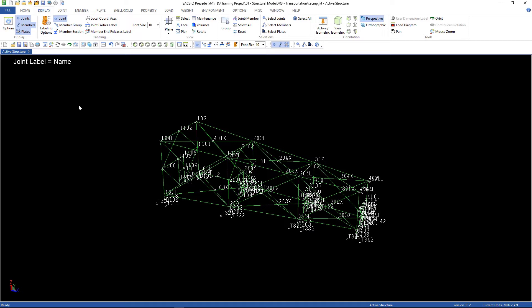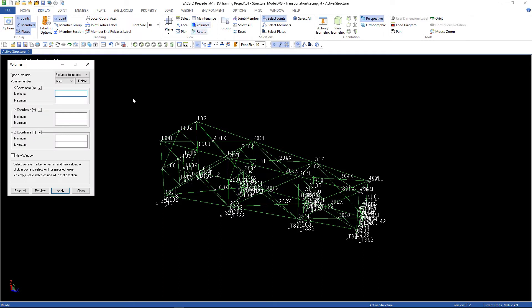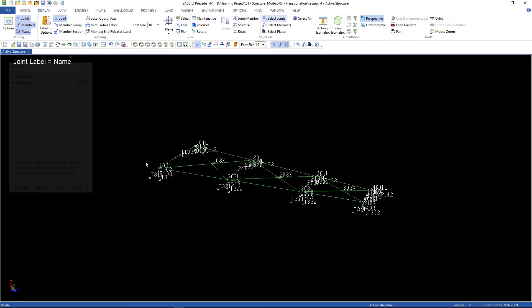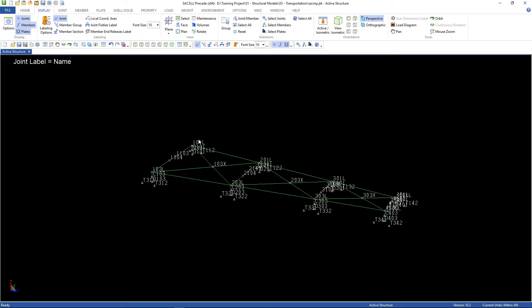I'm gonna display the volumes. I'm gonna get less information here so I can keep focus on the joints that I'm interested in. Let's go to display, volume. And maximum Z, 3.5. Then apply.